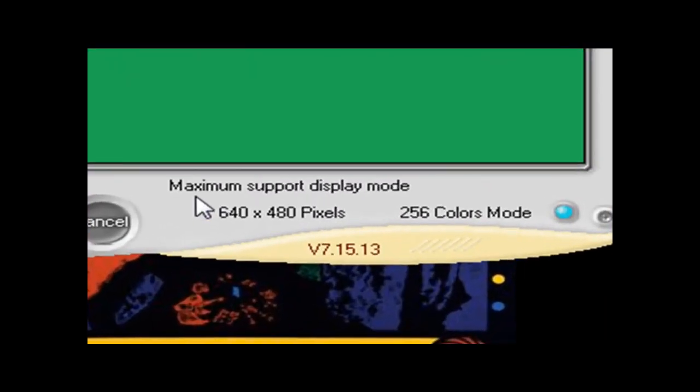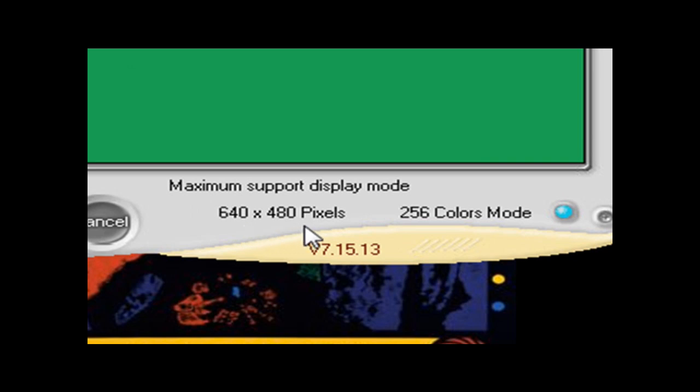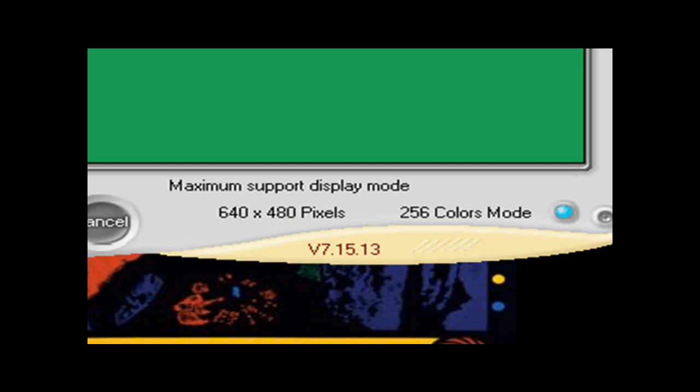And as you see here, the maximum support display mode is 640 by 480 pixels and 256 color mode. And we set that when we did the image in Paint. I'm gonna click Next.